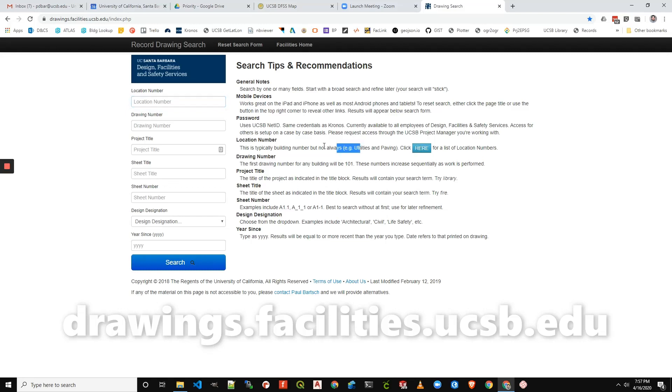So the way to find the location numbers that are not building is to click this box right here.